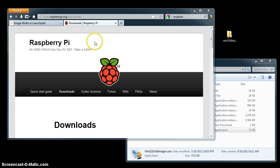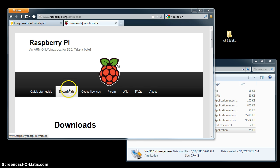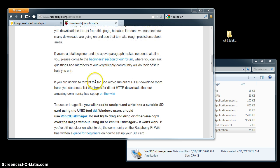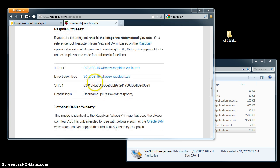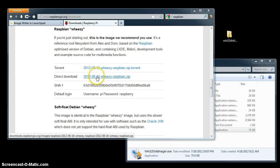The first thing we need to do is get the image itself. Go to the raspberrypi.org website, click on Downloads, and then scroll down until you see Raspbian Wheezy. You want the first one, and you can use the direct download or the torrent.